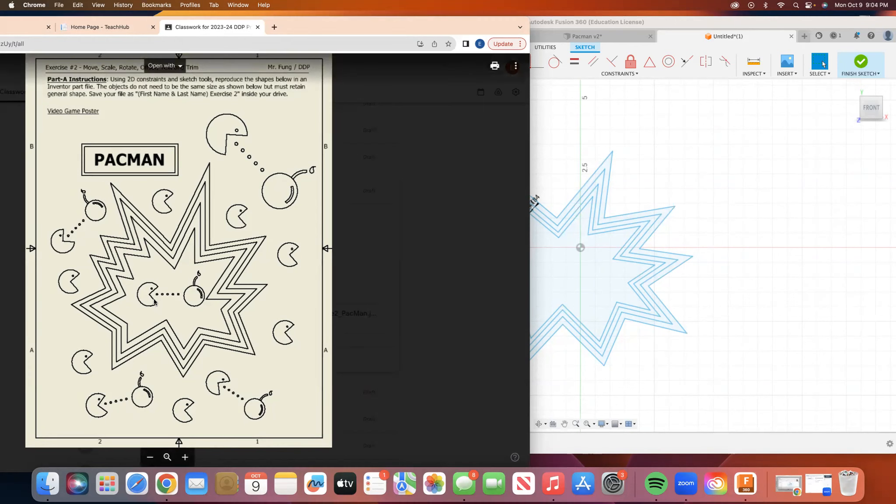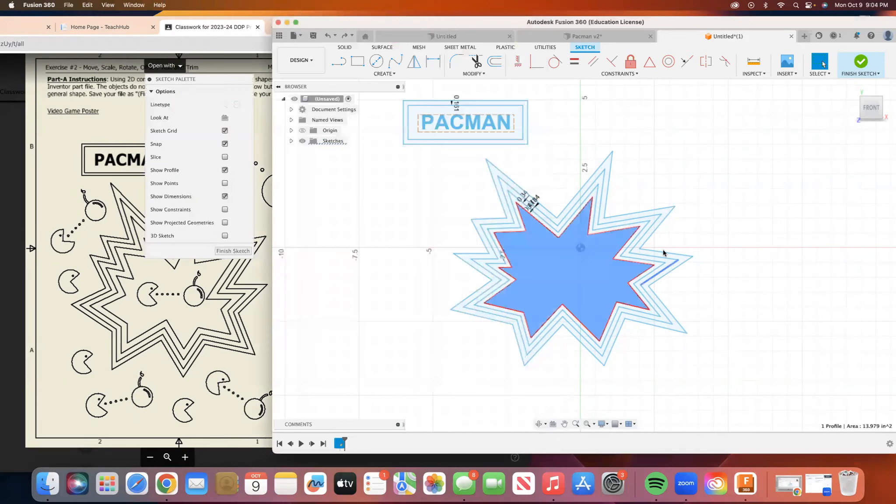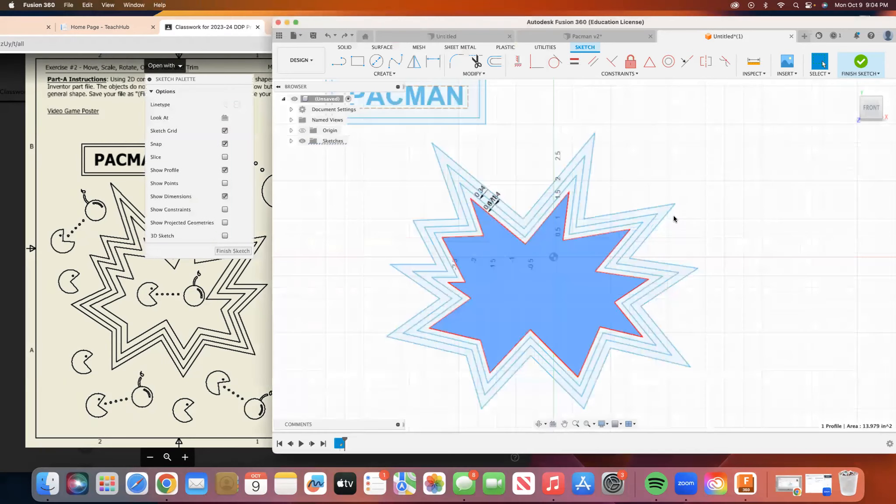Now we're going to do the Pac-Man drawing, the five pellets, the cherry, and this little teardrop. So to do that, we go back to our drawing.